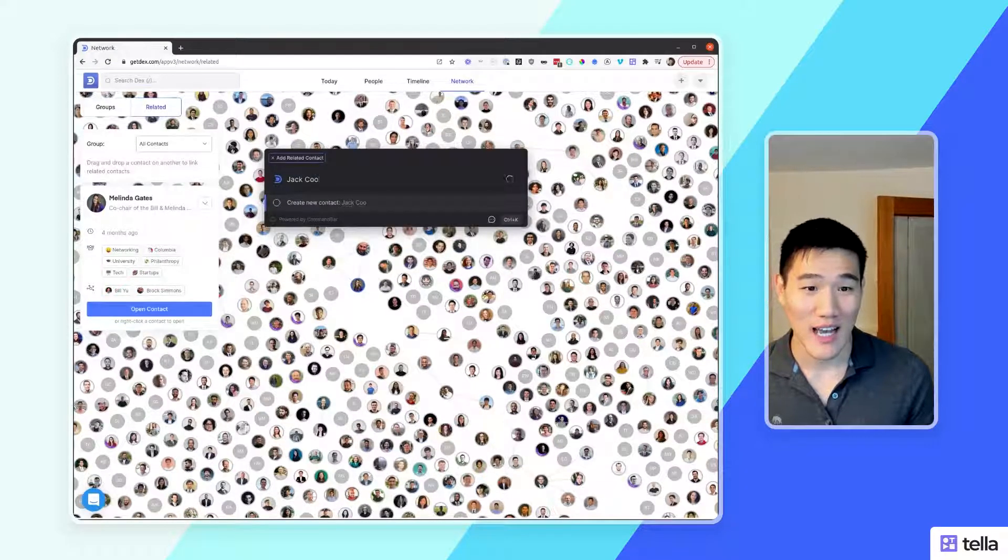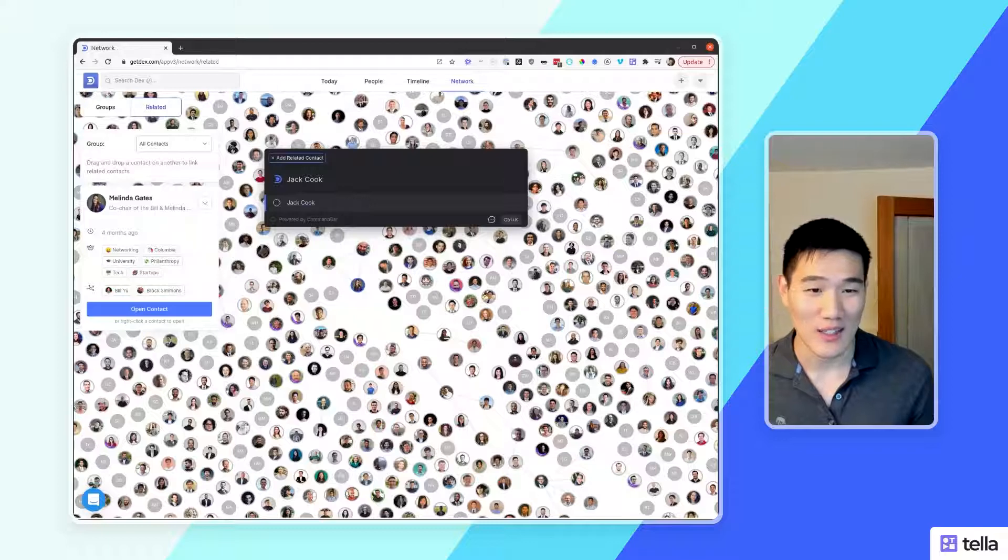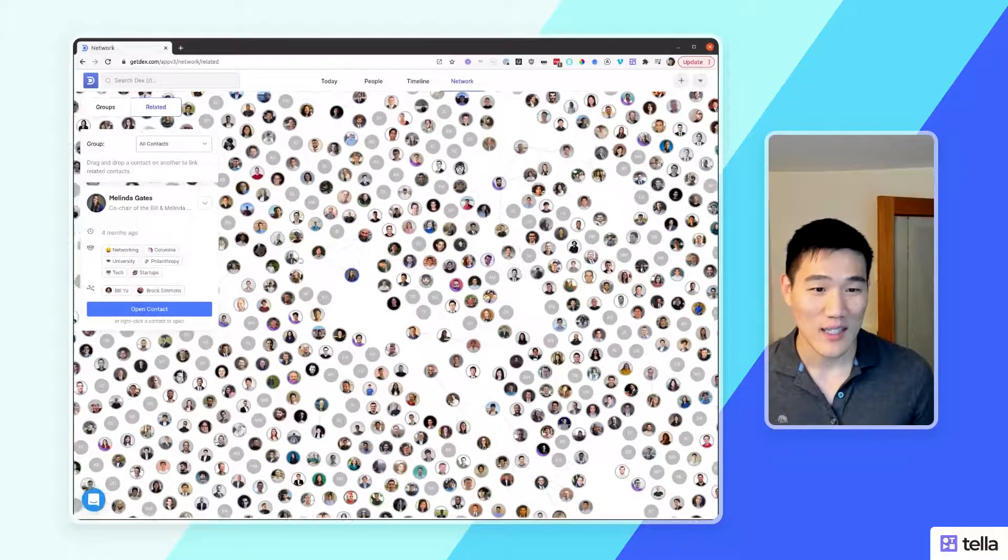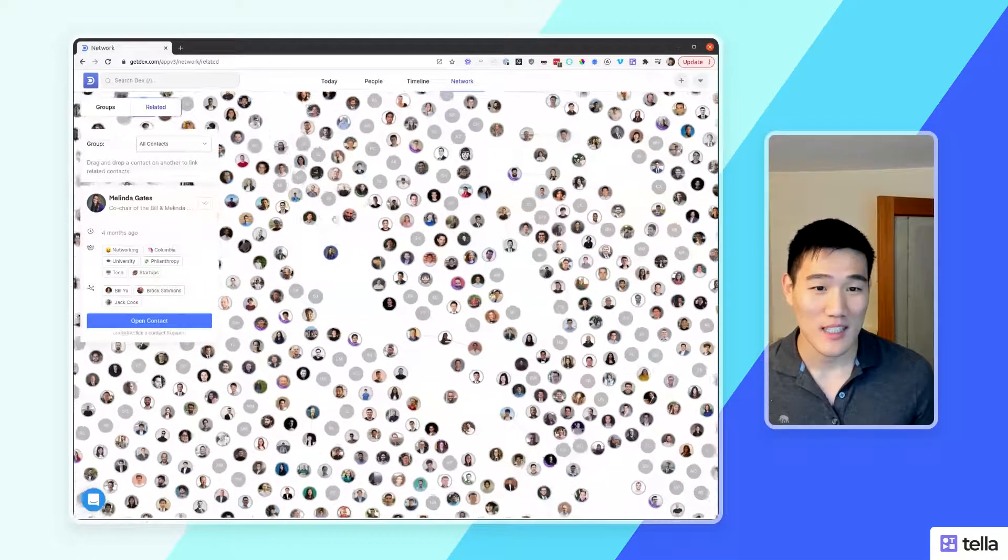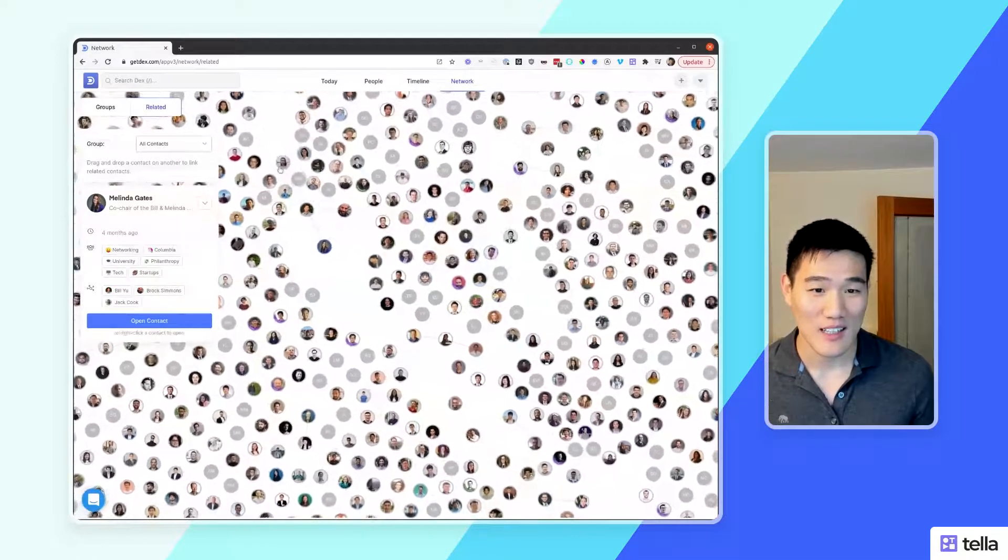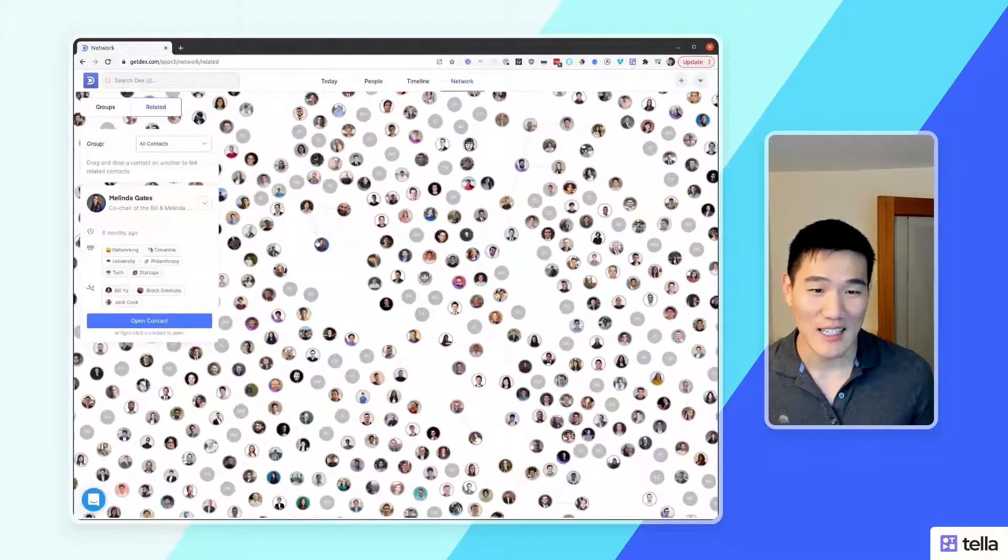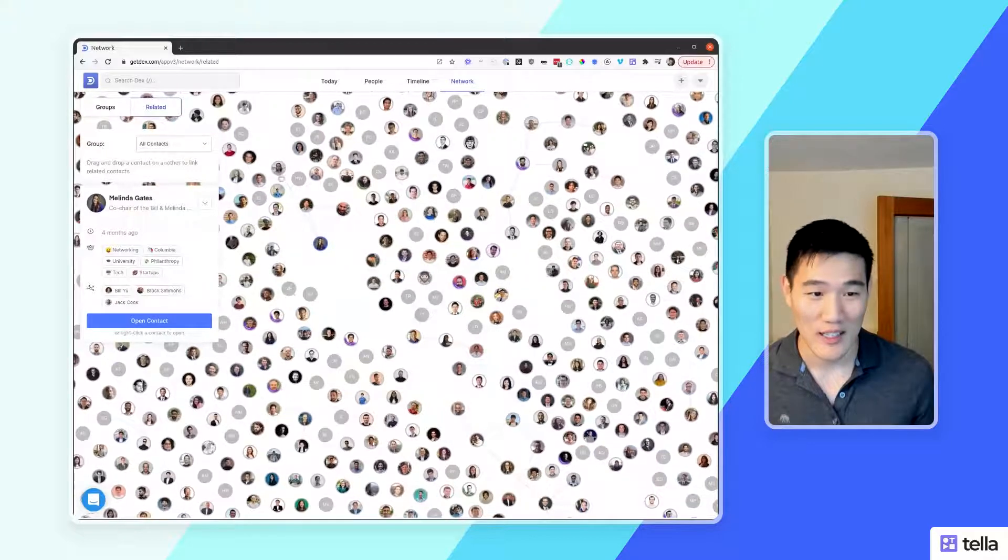If I add in a new contact relation, you'll be able to see that that contact has been added with a new link drawn.